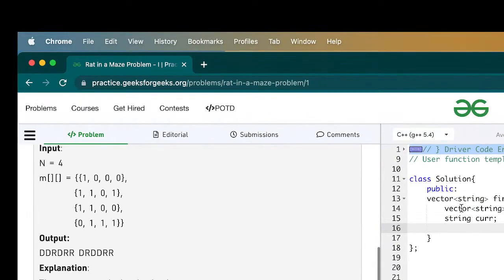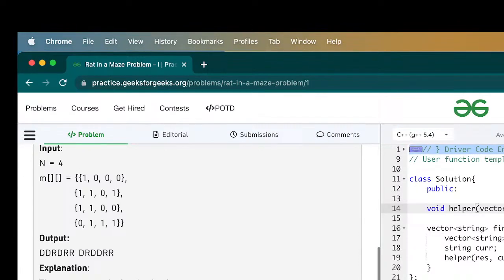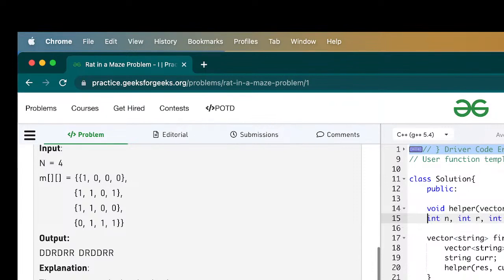We have a vector of strings as the result and a vector of vector of integers for the matrix. I'm passing in the row and column that I am currently at.